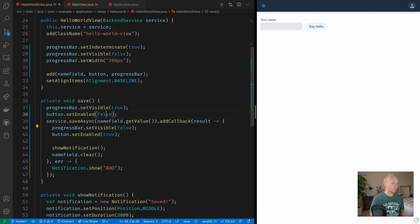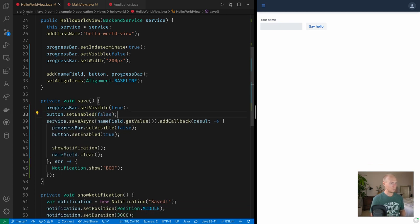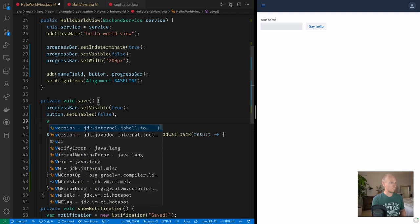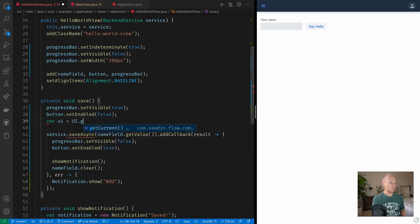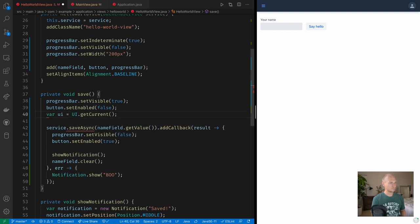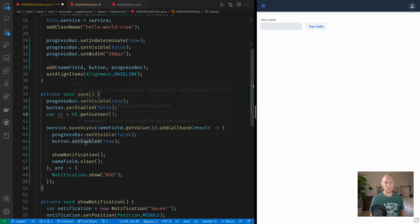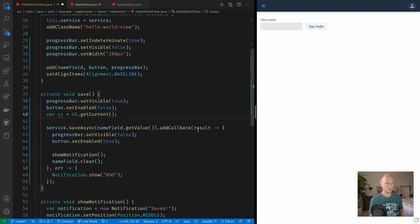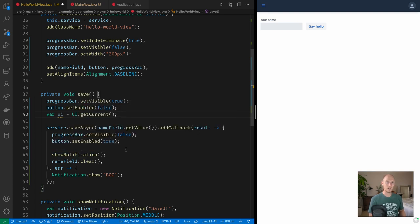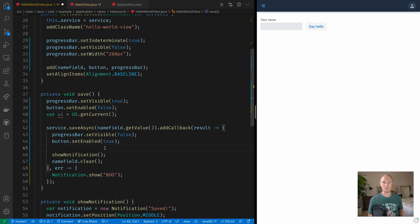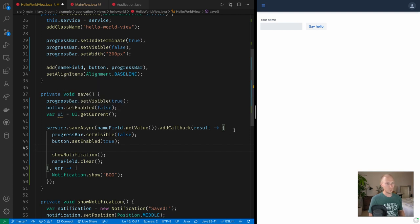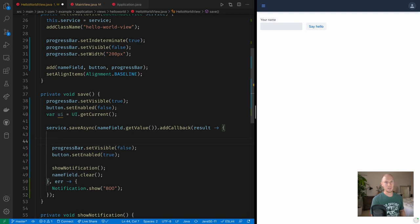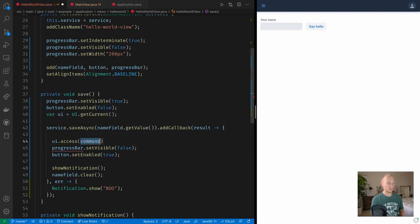So in order to do that, what I'll do is I'll save the UI instance into a variable. So that will be UI.getCurrent. I'm saving this here because when we're returning here in the callback, we're not actually on the Vaadin thread. So if we were to call UI.getCurrent here, that wouldn't return anything because it's not a Vaadin thread. But since we now have it in our scope, we're able to use it.